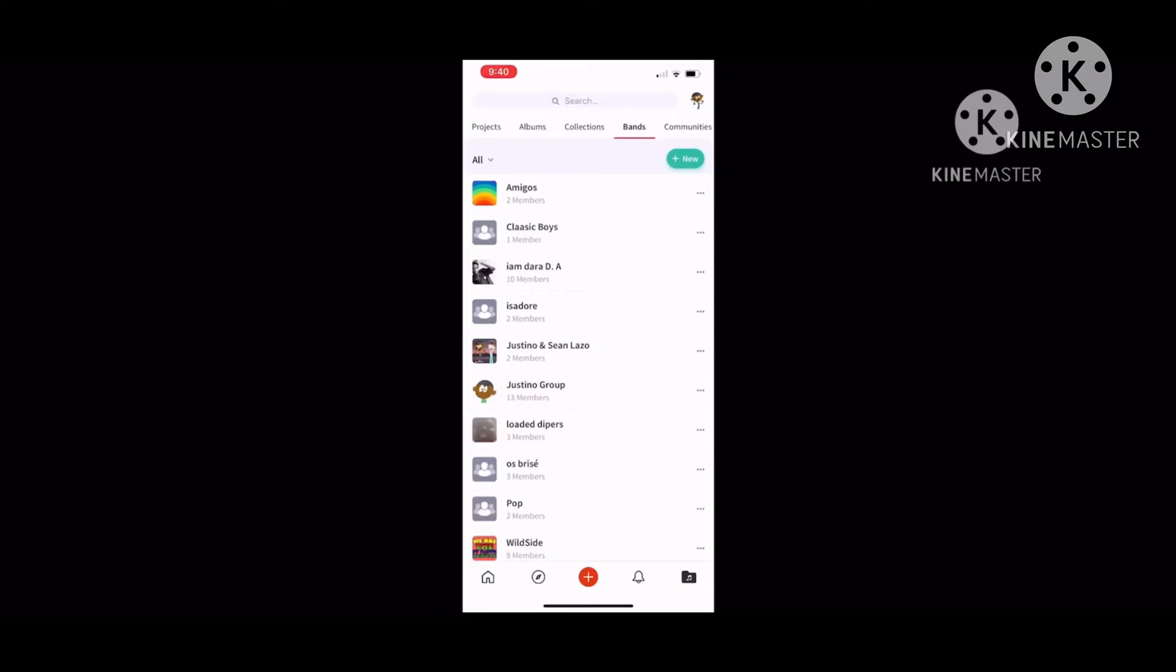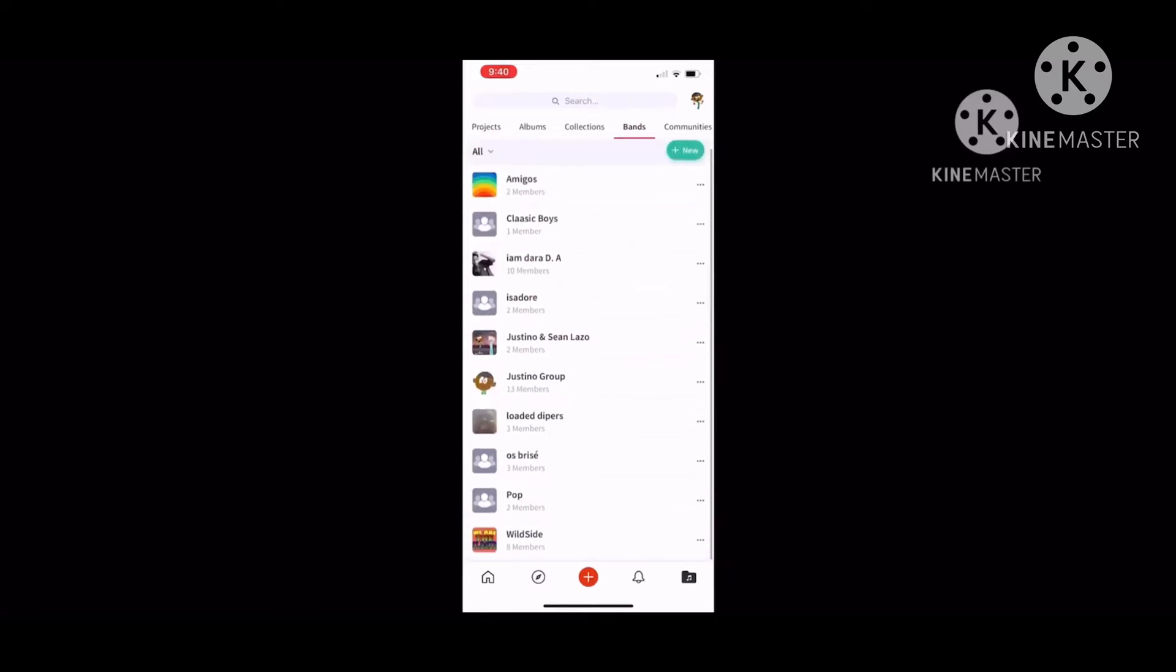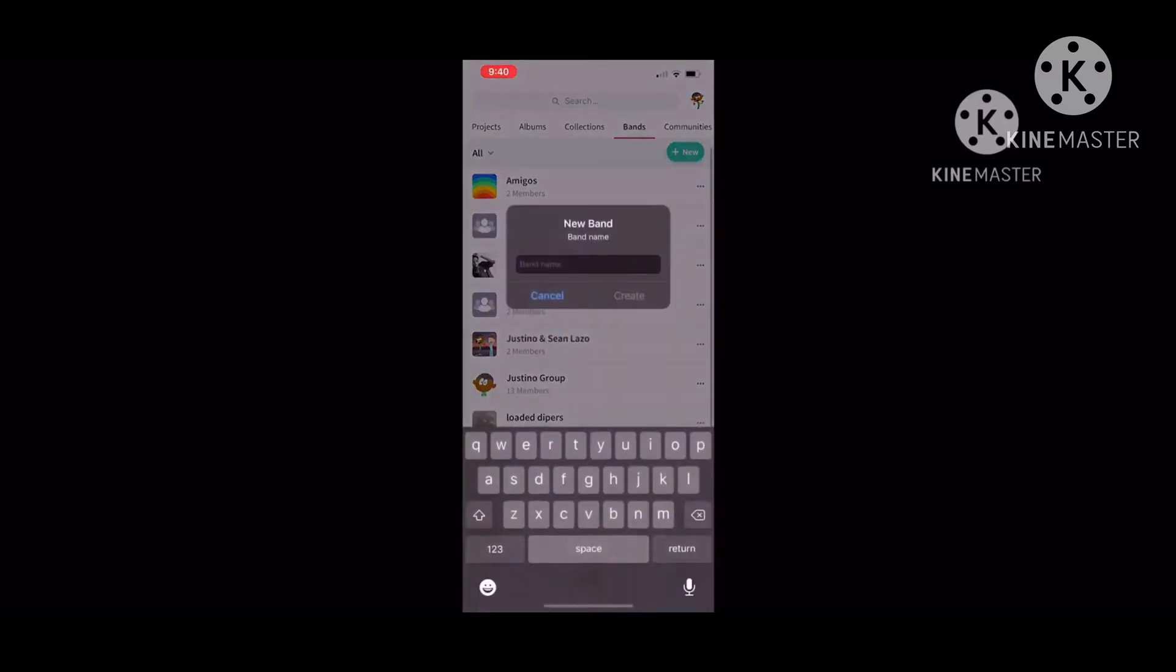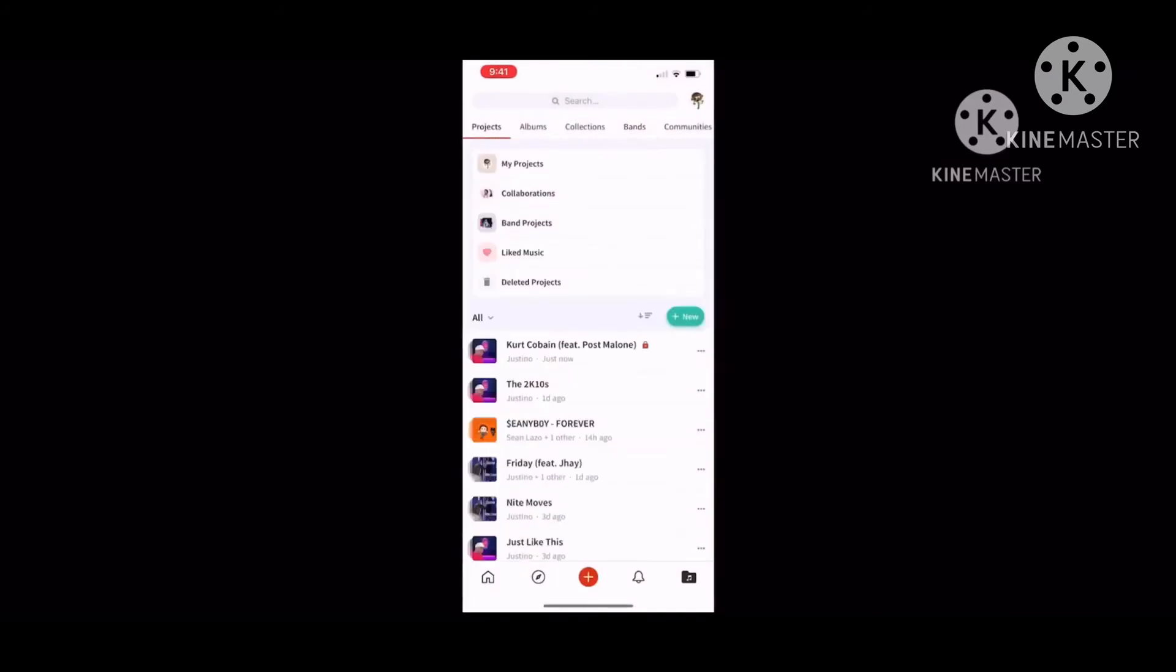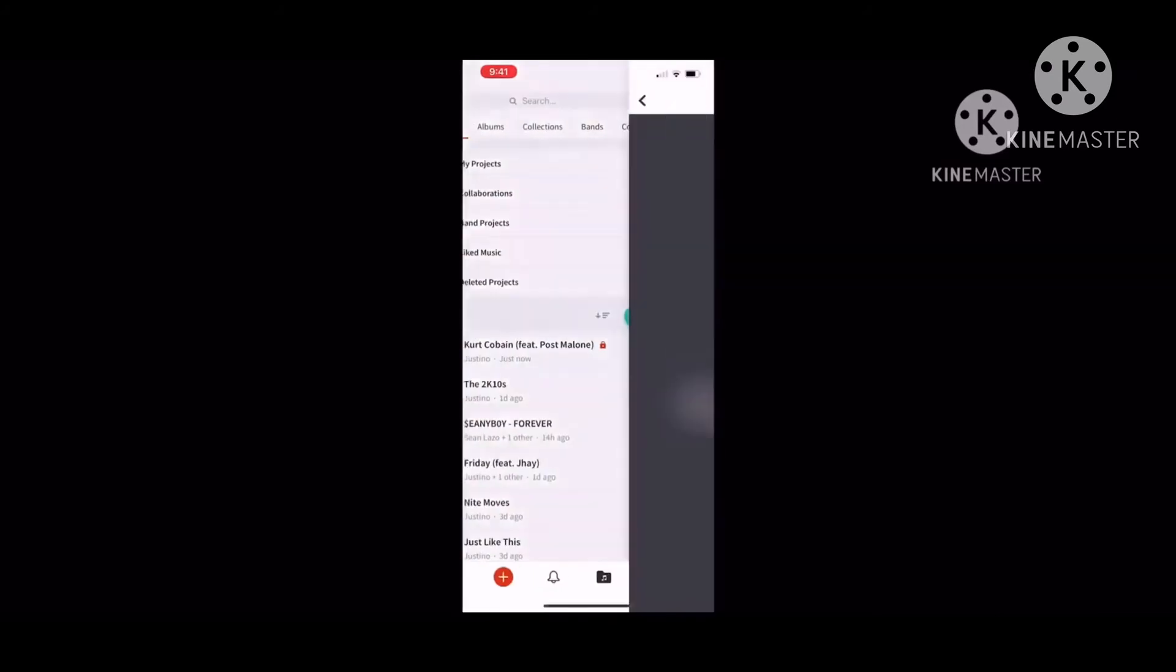For bands, you can collab with more people, like a group. If you like, Justino Group with 13 members, and like a duo with me and Sean Lazzo, Amigos, two members. If you want a new band, you can choose like Magic Dragons or any type of trio or duo you put your mind to.